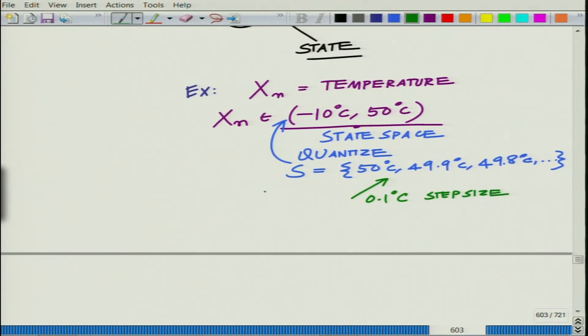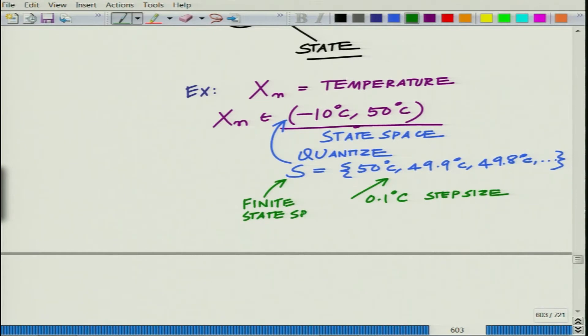You essentially have a finite state space. The original is an infinite state space because it can lie anywhere between minus 10 and 50 degrees centigrade, but from that, by quantization, you get a finite state space.